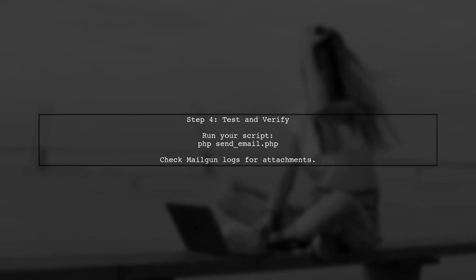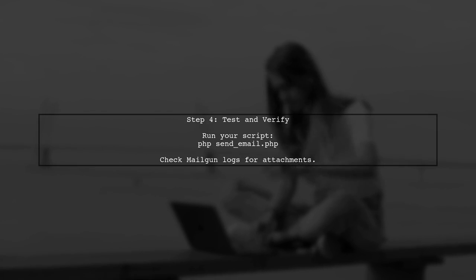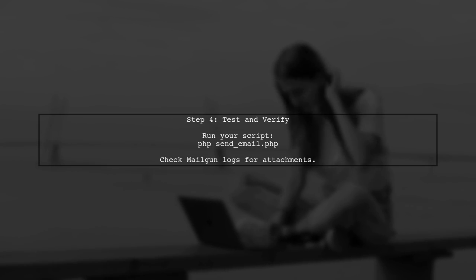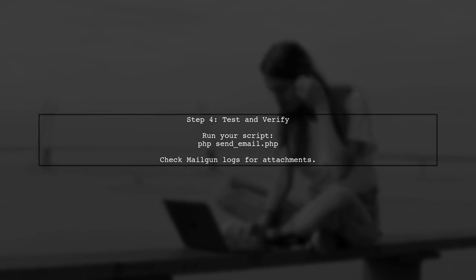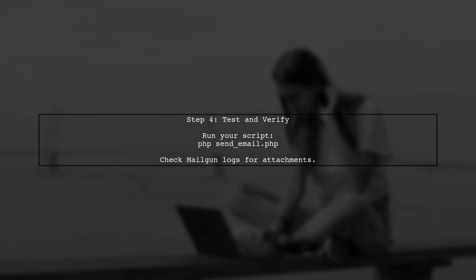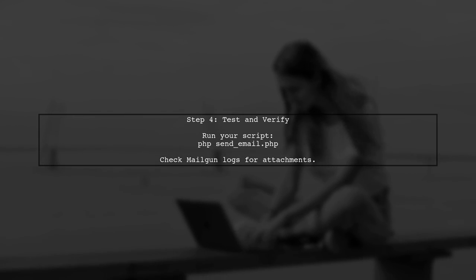Finally, after making these adjustments, run your script again. Check the Mailgun logs to confirm that the attachment is now being sent correctly.